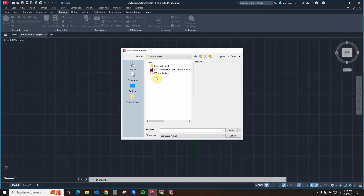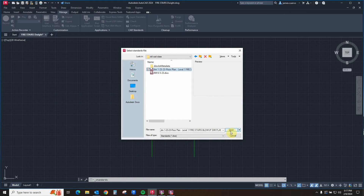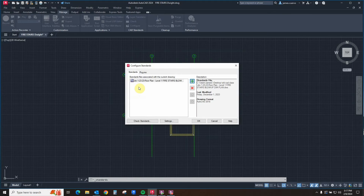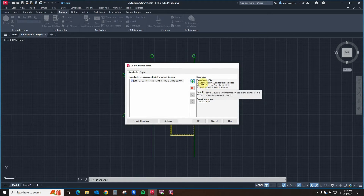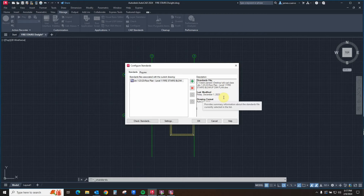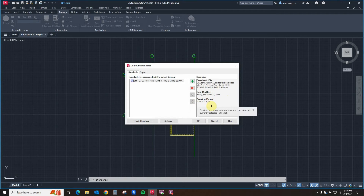Let's go ahead and select one of these to see what happens when we bring them in. We'll open one up first. As you can see on the left side of the dialog box, you see the name of the particular DWS file. On the right, you see the standard file's location and its name, as well as the last date it was modified and its particular drawing format.